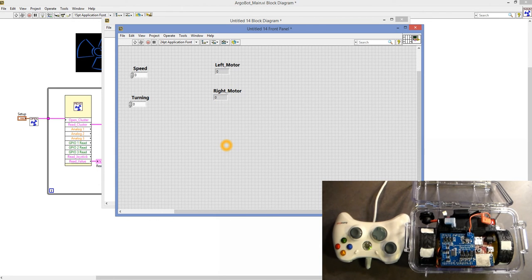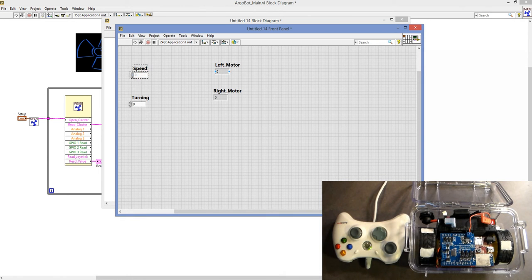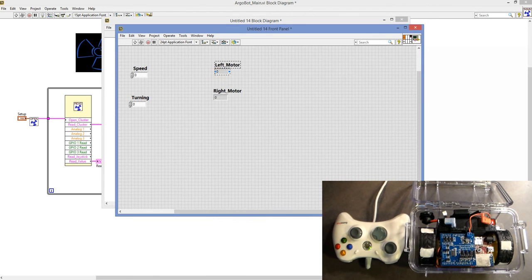Whenever you set these up, you need to find which ports they will be on your block. You click on one of the little squares, it turns black, and then you select which value to populate that port with. We choose Speed, then Turning for the inputs. For our outputs, we do the same thing — we choose Left Motor and Right Motor.